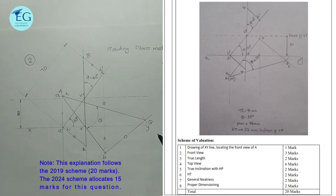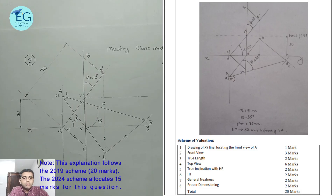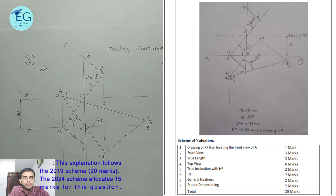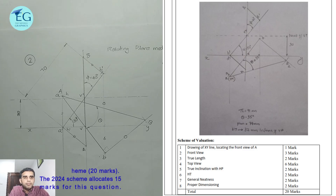Neatness and dimensioning together are 2 plus 2 equals 4 marks. In some question papers, neatness carries 2 marks and dimensioning carries 1 mark, totalling 3 marks. It depends on the specific question paper. Two marks for neatness and dimensioning is the standard allocation.